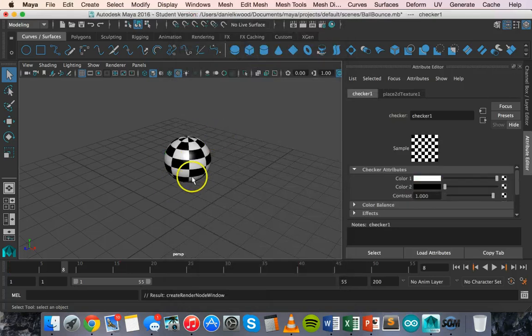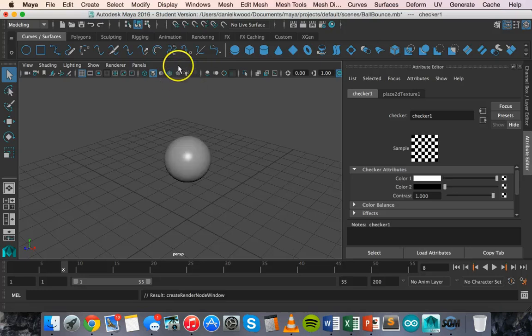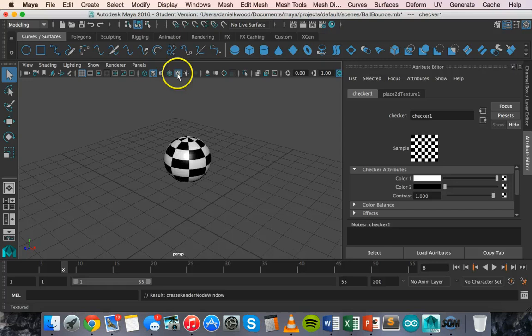When you select it, if you don't see it make sure that you've got the textured view turned on. If it's not on you won't see it so make sure the textured view is on.